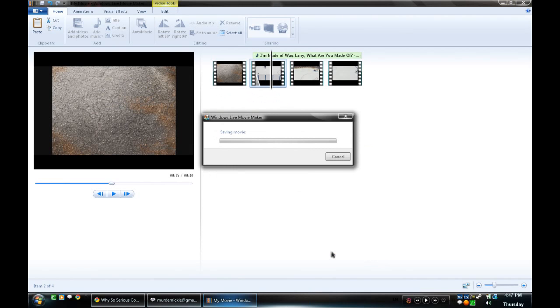Yeah, it was. Okay, now it's going to save your video. And then after it saves it, it'll upload it. But since I'm not finished with this, I'm going to cancel.